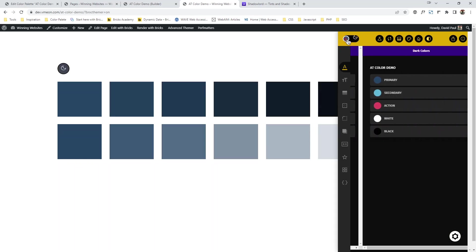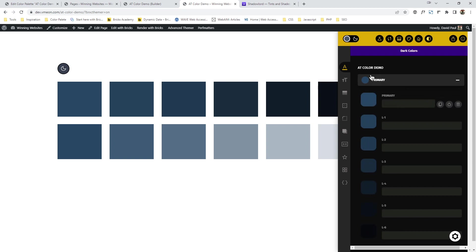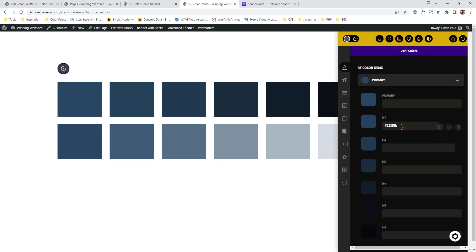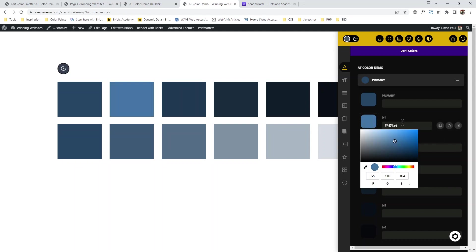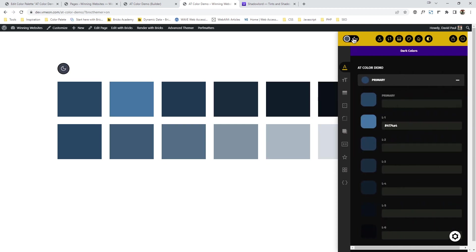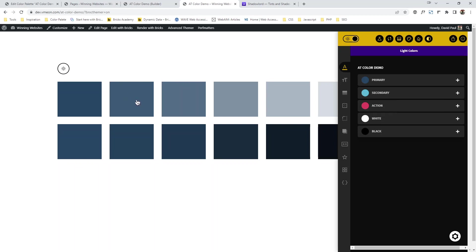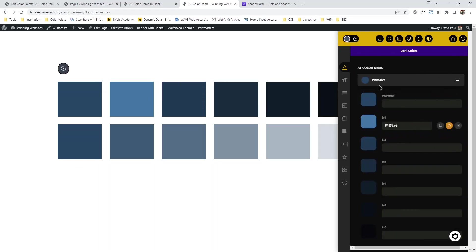The same applies to dark mode. In dark mode, the primary is still primary — the l1 now becomes d1, d2, d3, and so on. But if you want to change, say, the l1 in dark mode — this is l1 in dark mode — you can. We are seeing l1 here but it is actually taking d1. You can change the l1's dark mode value by coming here.